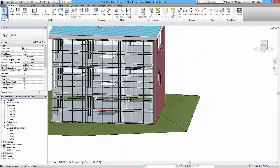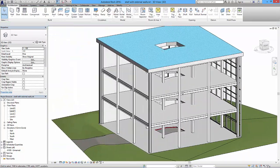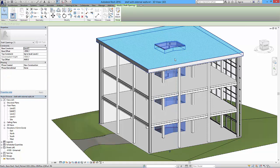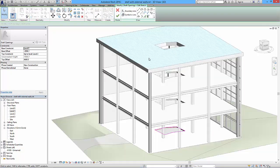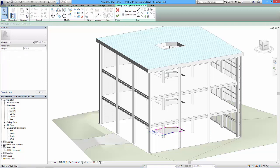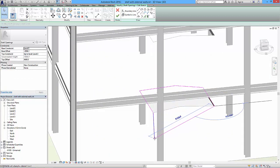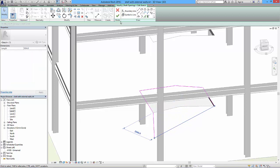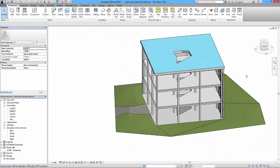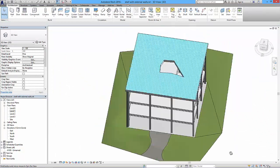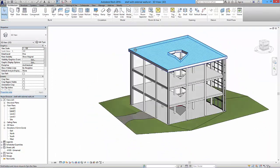If you want holes aligned vertically through multiple levels, the shaft tool is very useful. Selecting the opening and choosing Edit Sketch lets me see and adjust the sketch — for example, making the shape more interesting by adjusting points. Saying okay updates the shaft and controls the shape of the opening throughout its height.